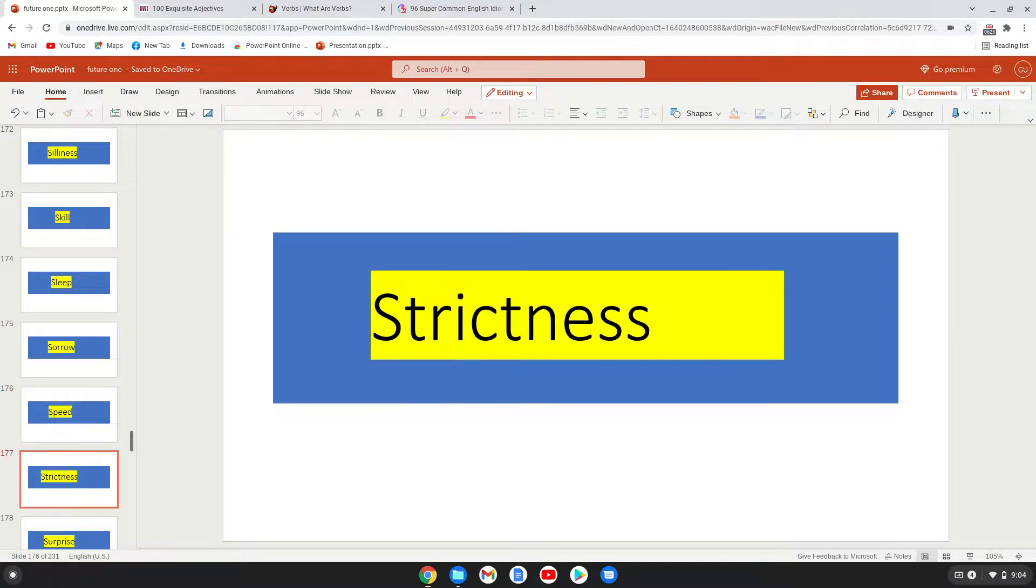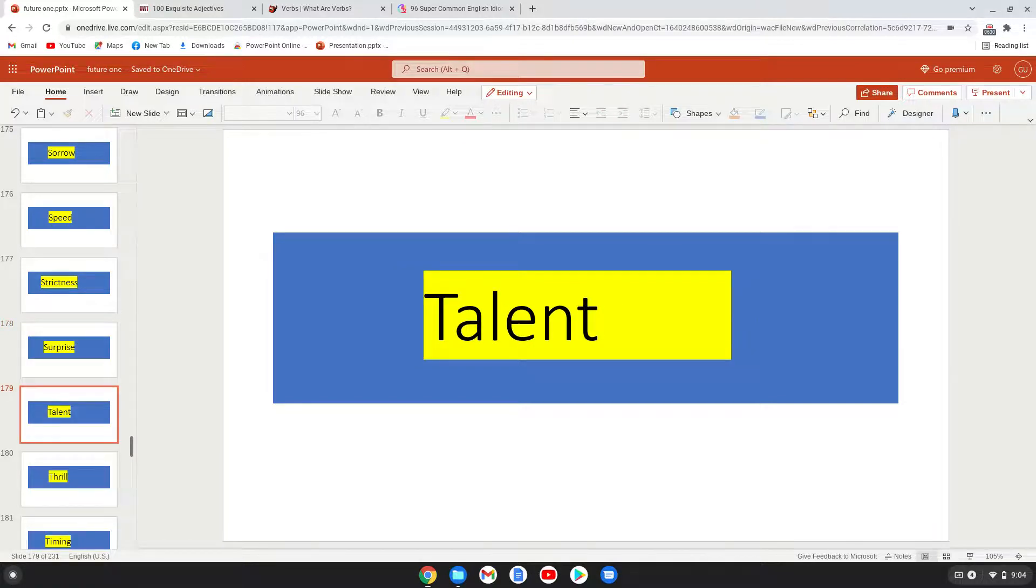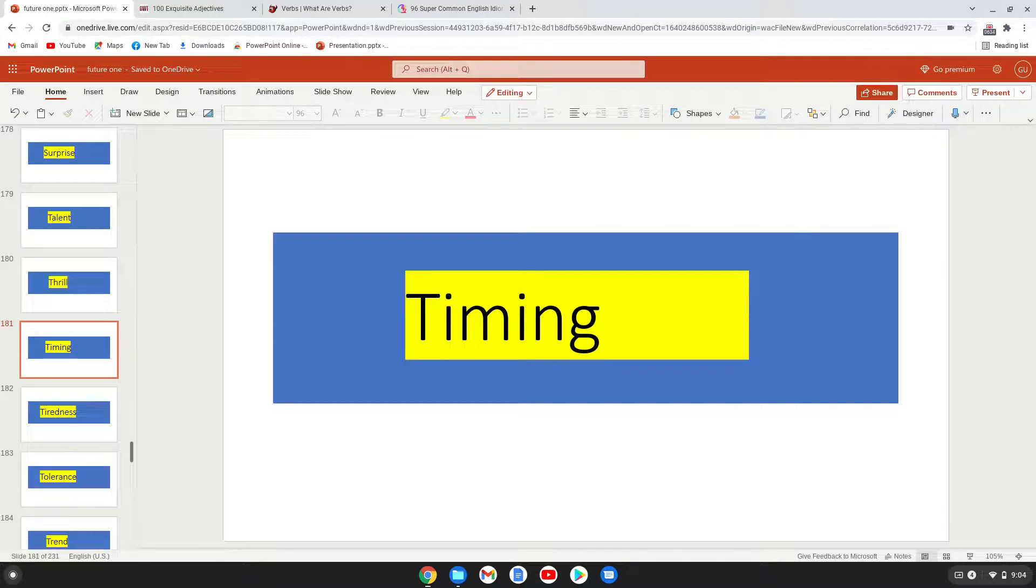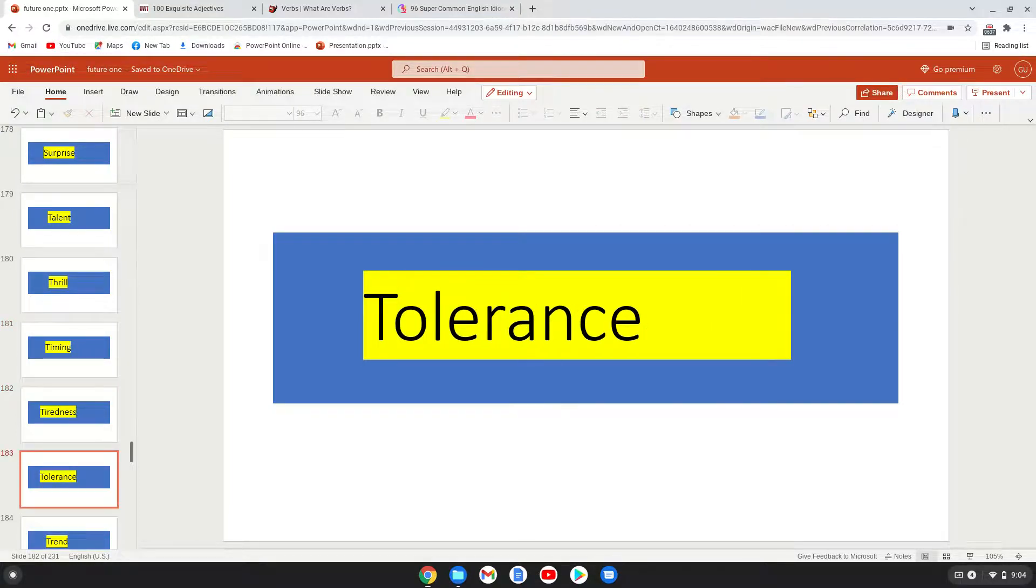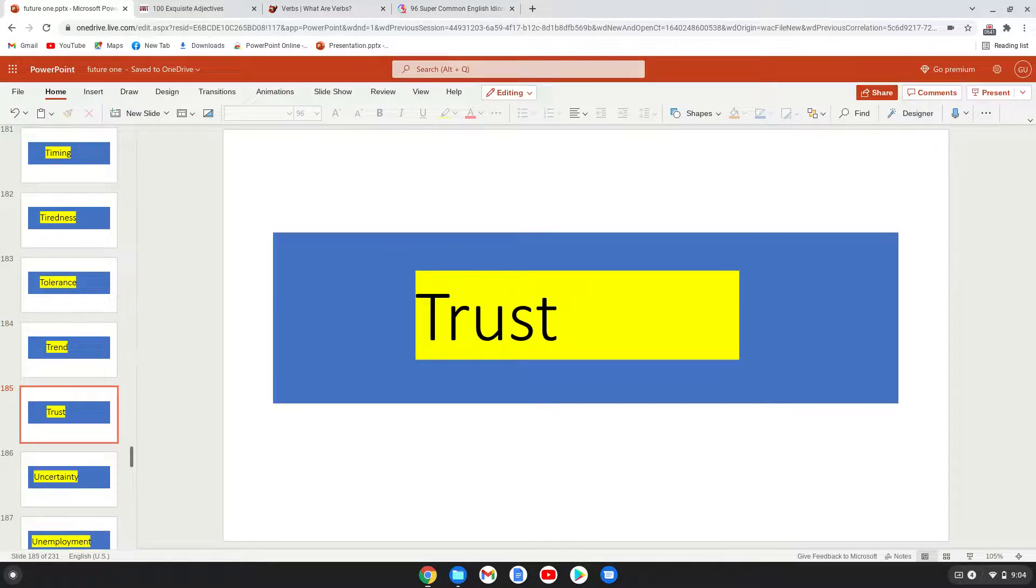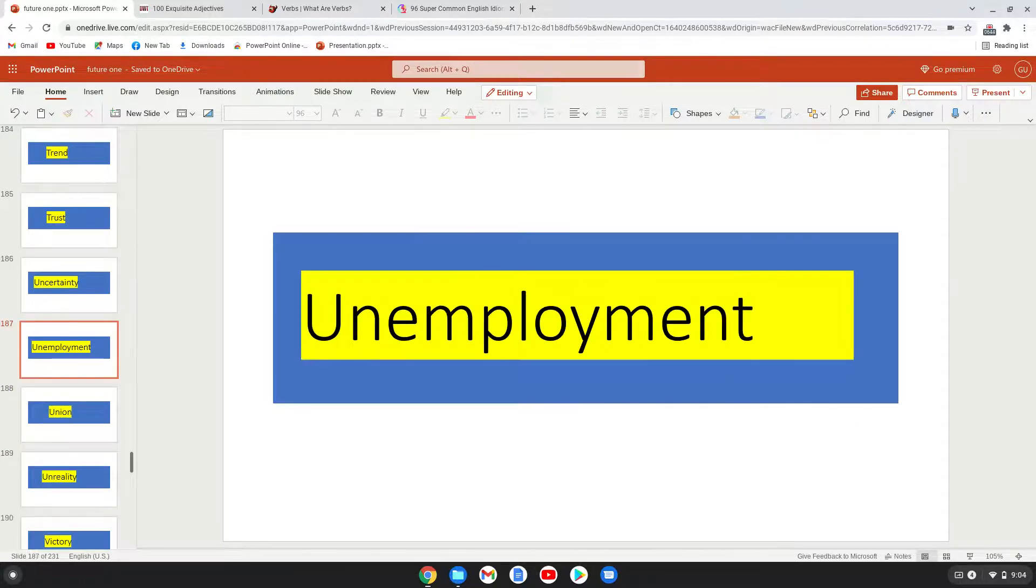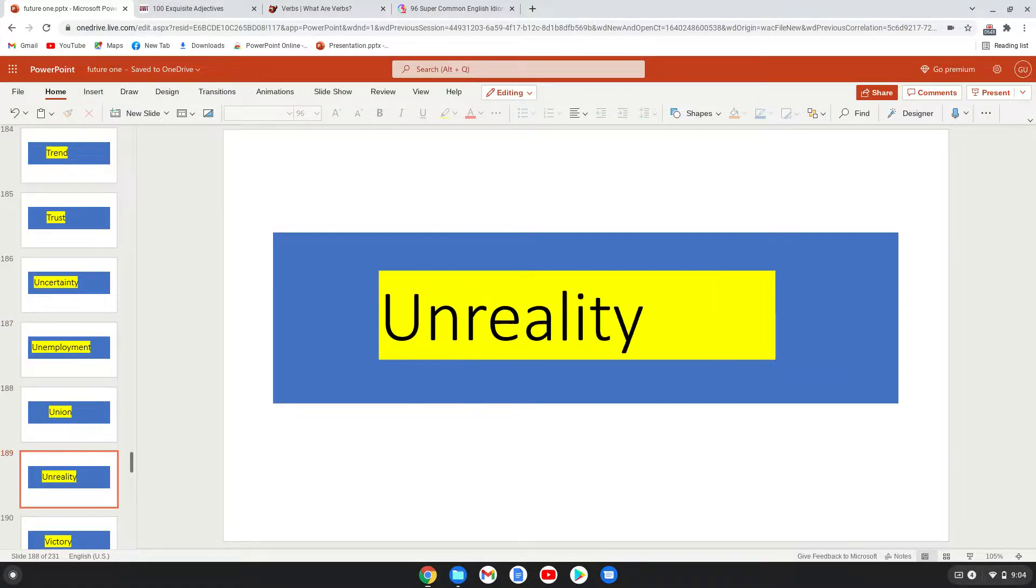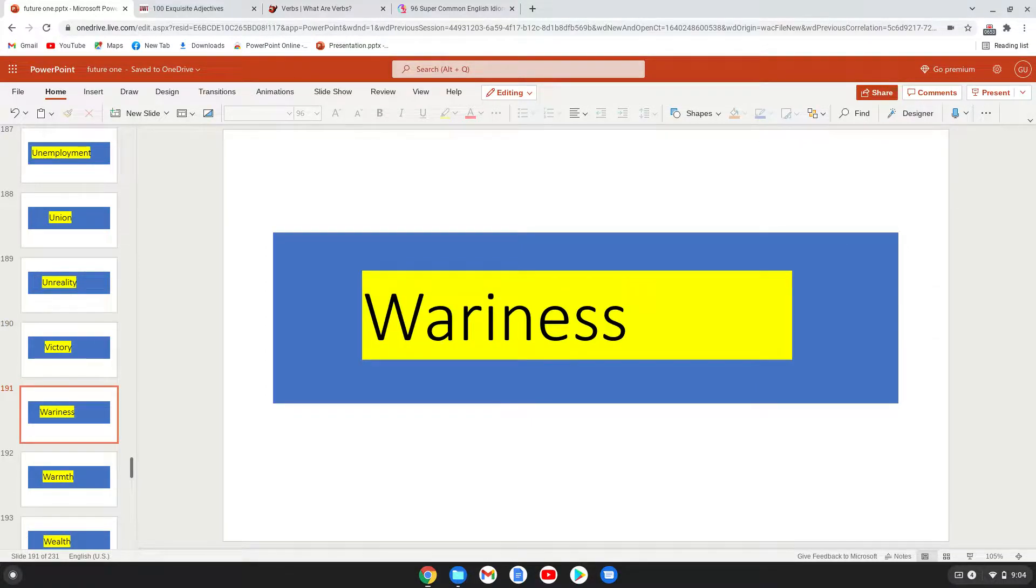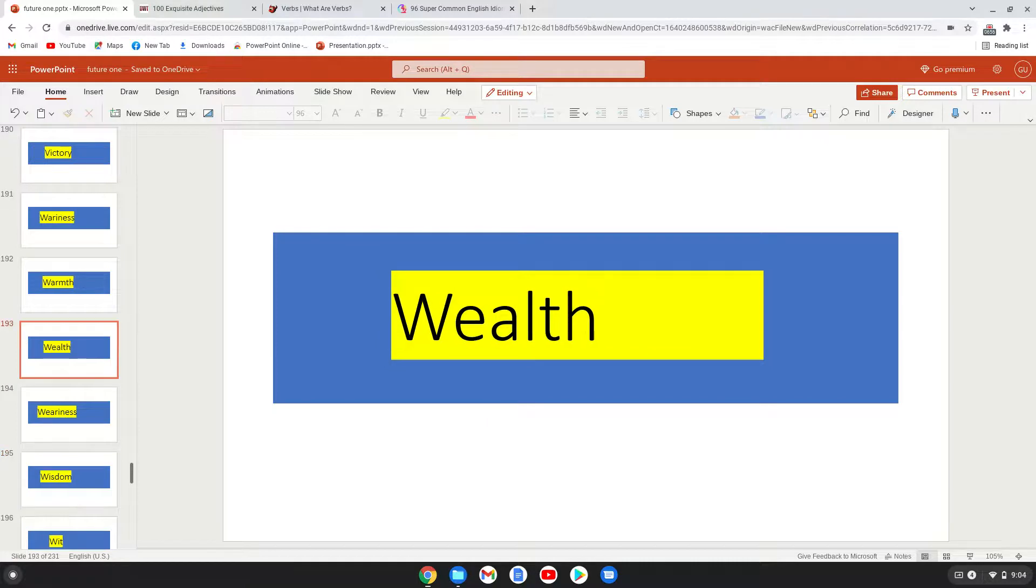Strictness, surprise, talent, thrill, timing, tiredness, tolerance, trend, trust, uncertainty, unemployment, union, unreality, victory, awareness, warmth.